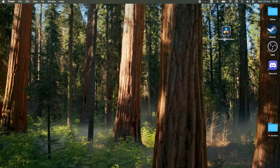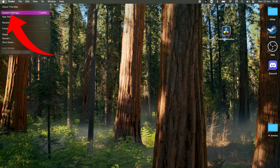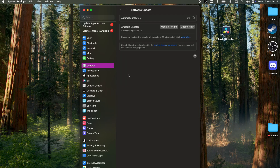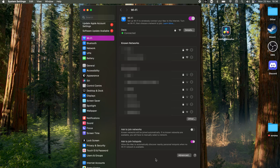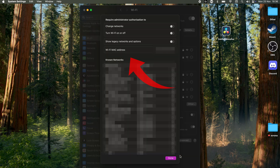First, it's important to see how you can check your MAC address in the first place. Click on the Apple icon in the top left, then click on System Settings. Then click on Wi-Fi or Ethernet depending on which you use to connect to the internet. From there, click on the Advanced button and your MAC address will be listed right there.